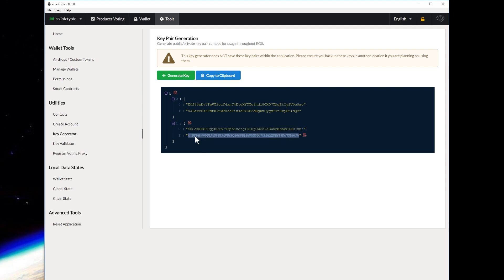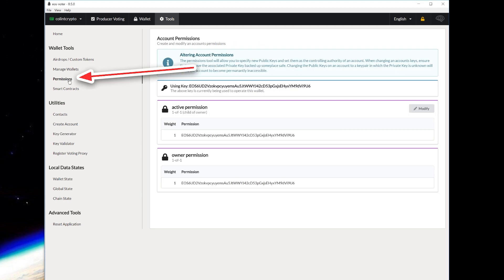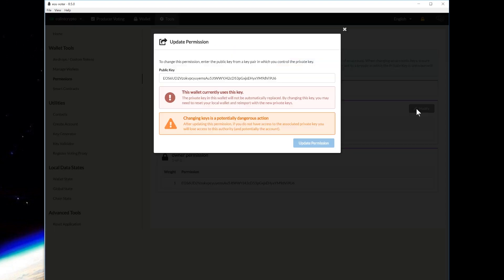I'm actually going to use a key I generated offline. So I have the private key secured, but I'm going to use the public address equivalent right here. We'll copy this and paste it. Back in the permissions section, we see the active permission — we don't want to change our owner permission, we already have that key. Notice there's no modify button for the owner permission. So you click Modify on the active permission and it gives you a bunch of warnings: it shows your current public key that you're going to change, says the private key in this wallet will not automatically be replaced, and that by changing this key you may need to reset your local wallet and re-import with new private keys. It also says changing keys is a potentially dangerous action — after updating this permission, if you do not have access to the associated private key, you will lose access to this authority and potentially the account.